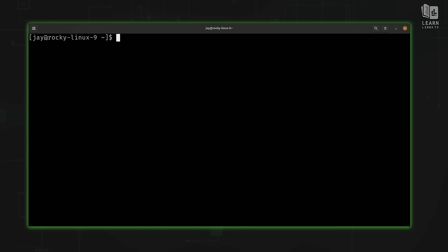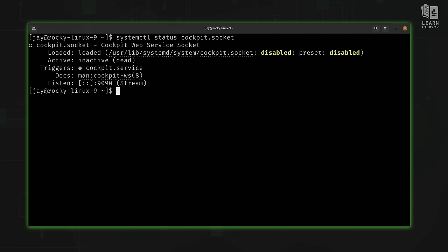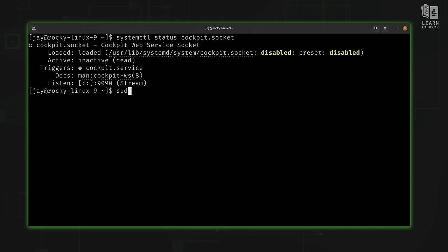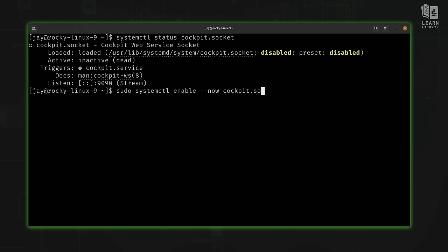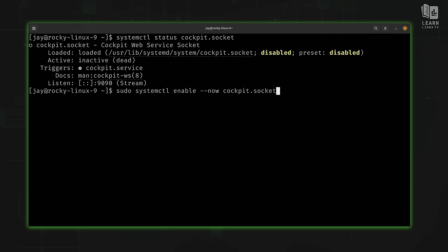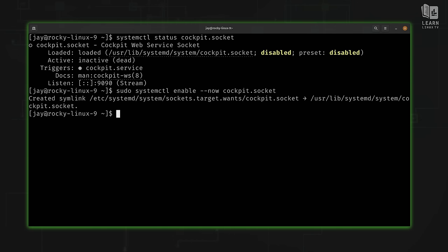Depending on your distribution, Cockpit might not be running. We can run systemctl status cockpit.socket to check. On my end, it's not only disabled, it's also not running. I'm going to enable it right now by running sudo systemctl enable --now cockpit.socket. Essentially, I'm enabling the cockpit socket, which means it's going to start listening on port 9090 as soon as I start it up. And starting it was that easy.